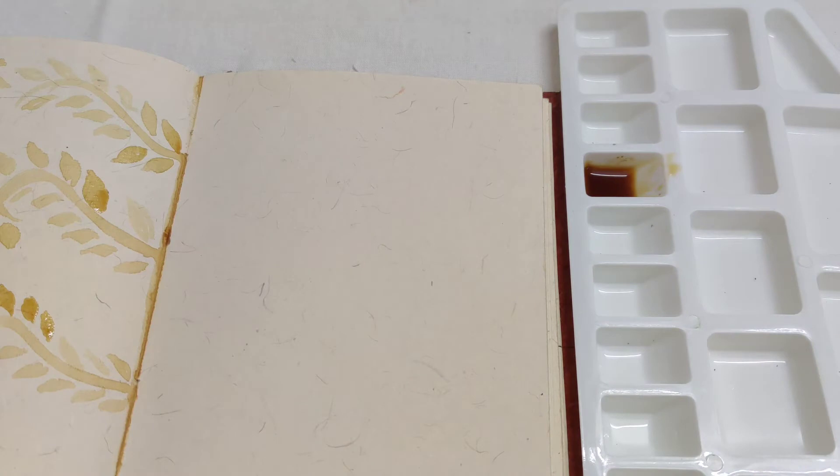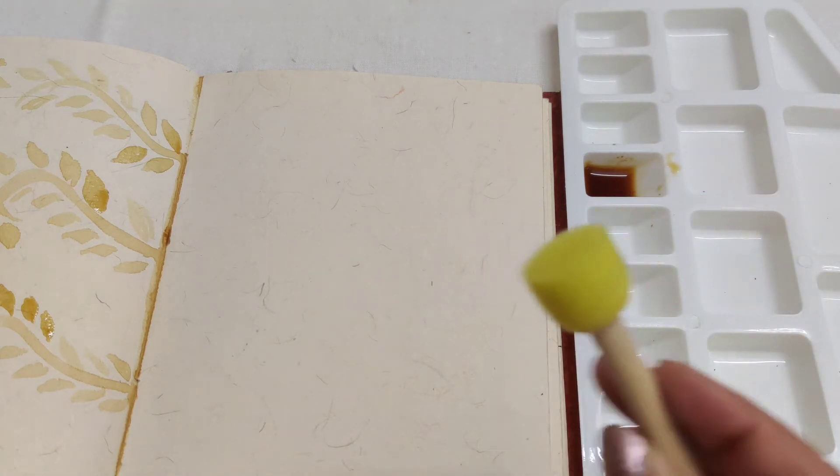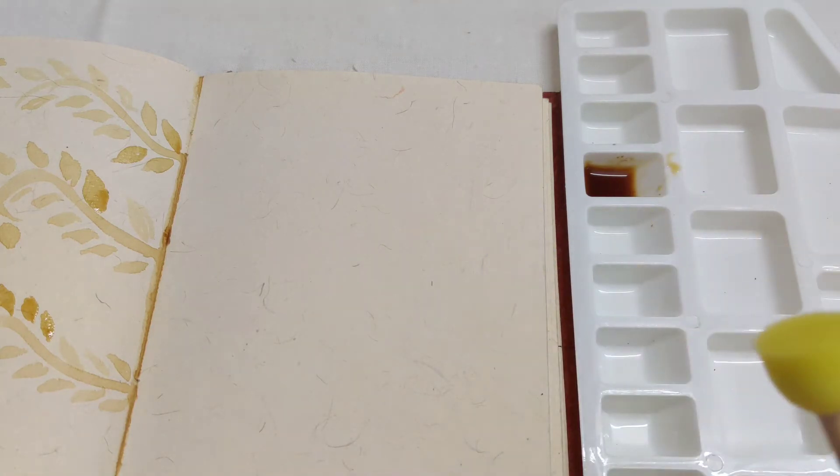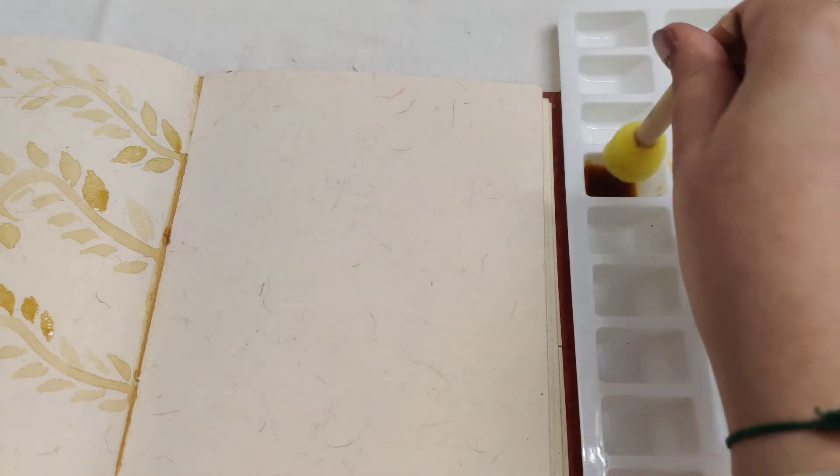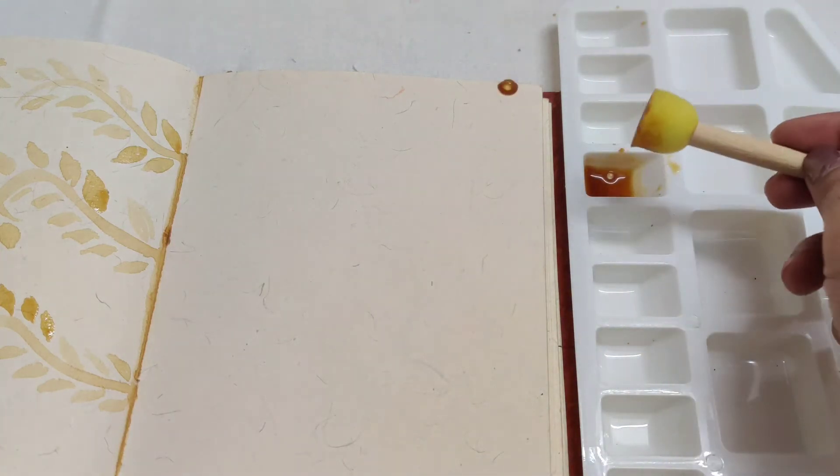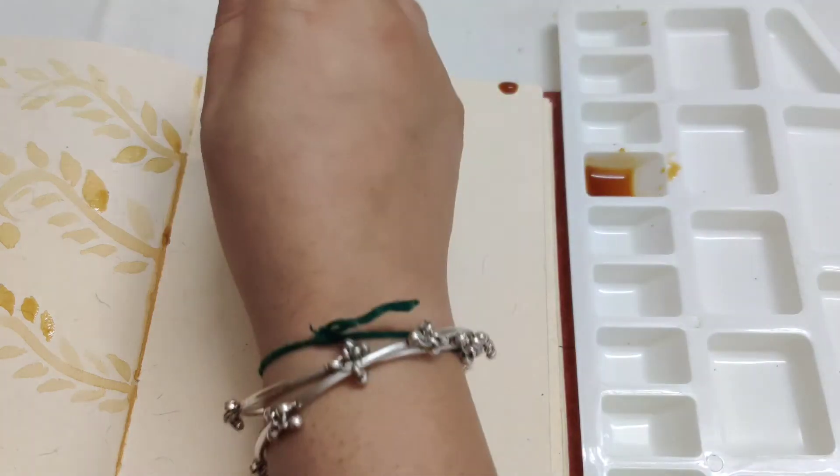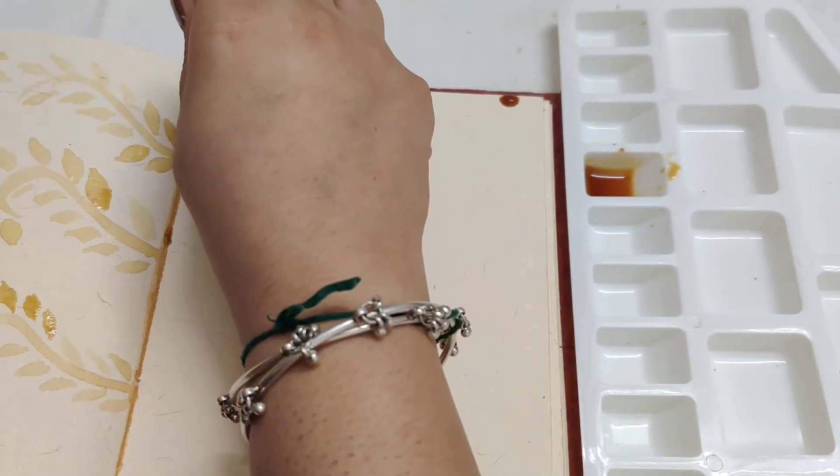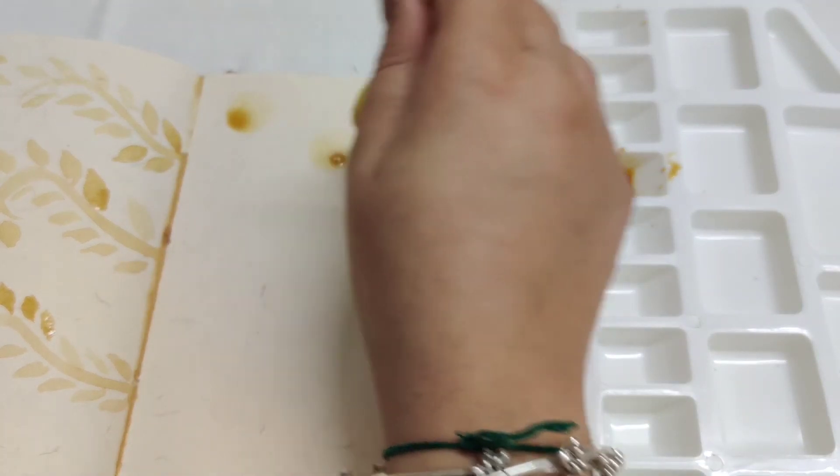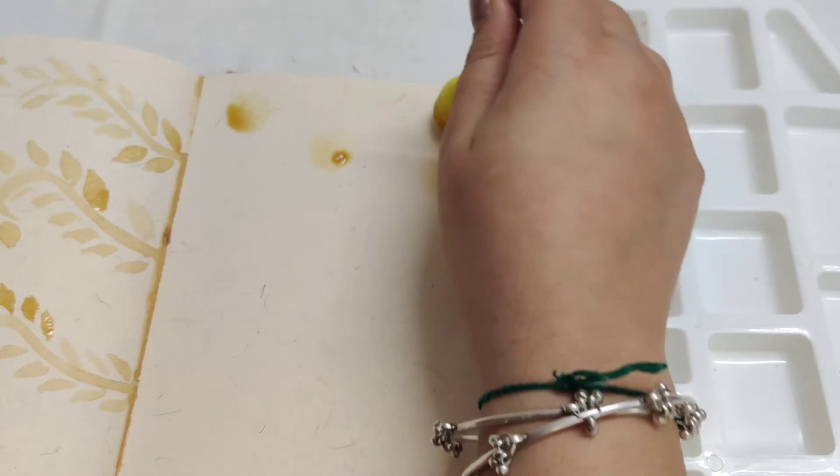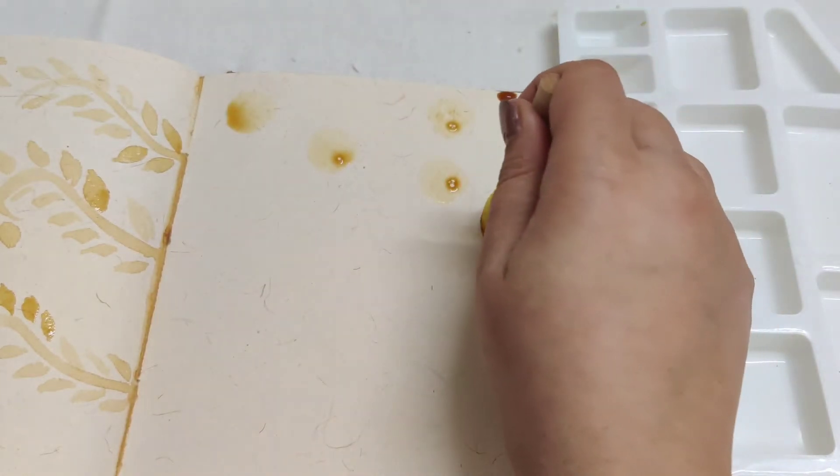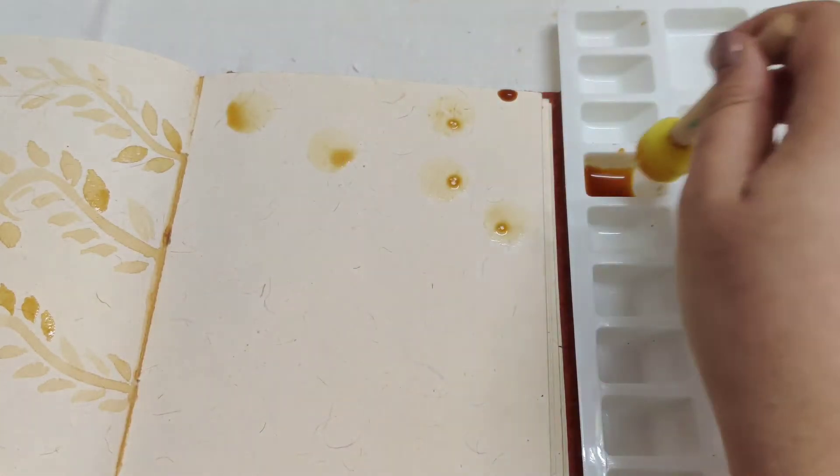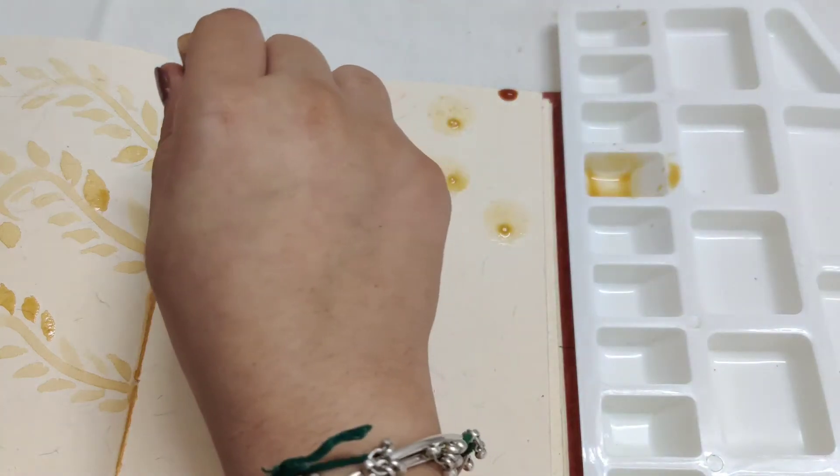After that, if you have dabber brushes, you can use dabber brushes. If not, you can cut in normal sponge, you can cut it in a circle. What will I do? I will dip it like this. So the water will come in coffee. After that, you will start dabbing it. You can see it very light. But when it is dry, it will be a very good effect. It will look like a polka dot.